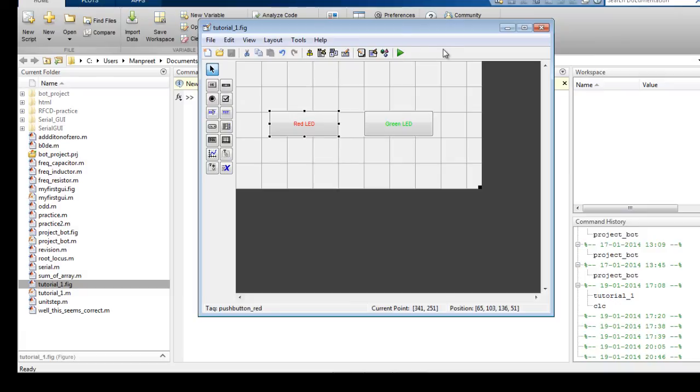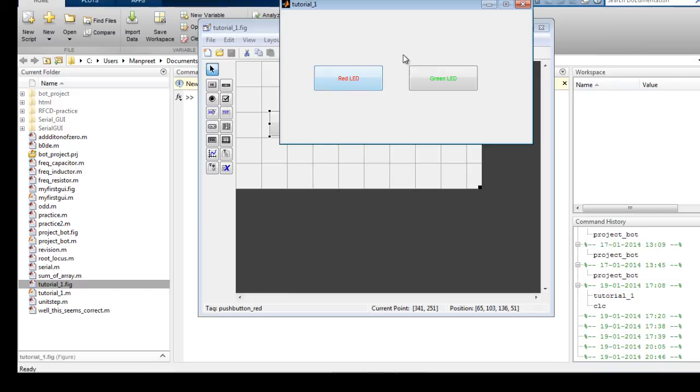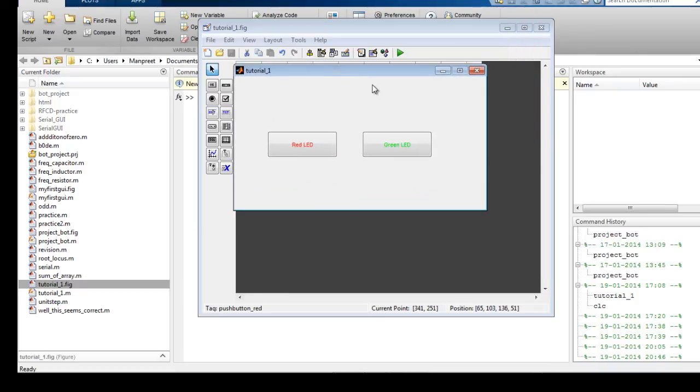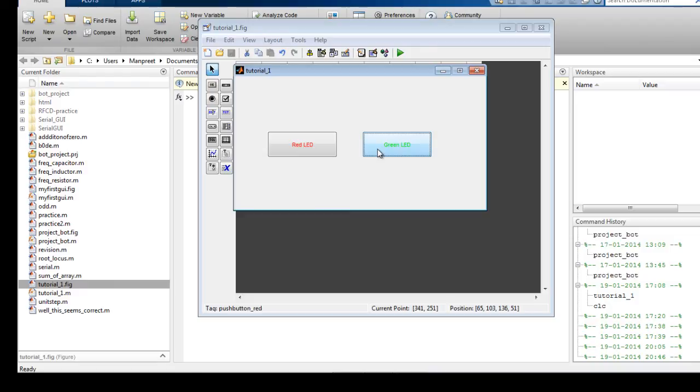If you want to see what the final product will look like, just click on the run figure button. So this is how your graphical user interface will look like when it is finished. So you can press these buttons. Right now I have written no commands for these buttons. I will be covering that in the next blog entry.